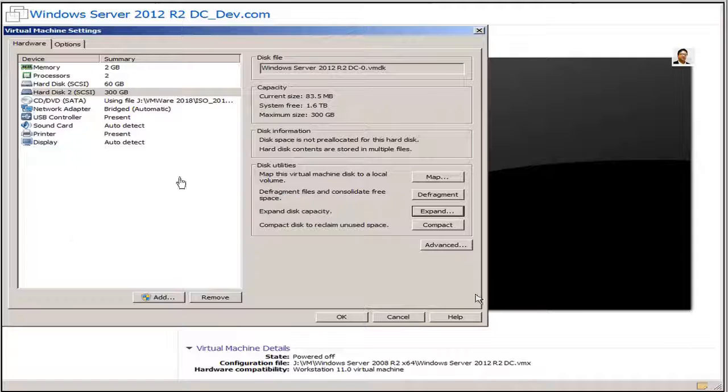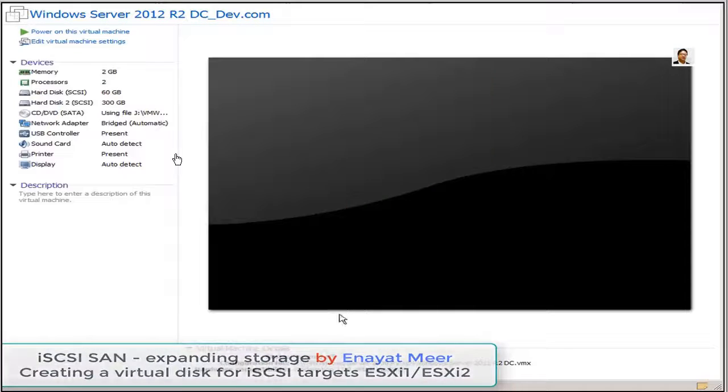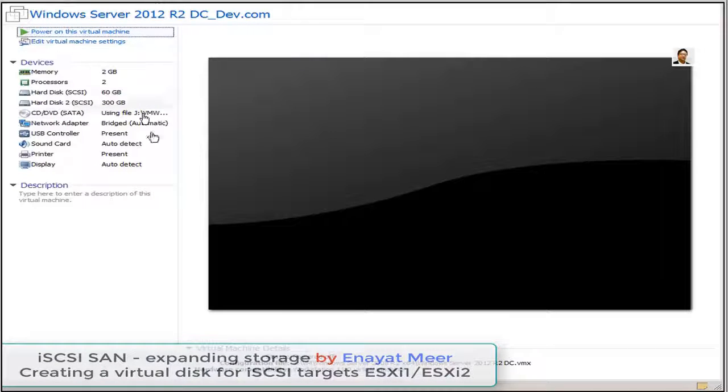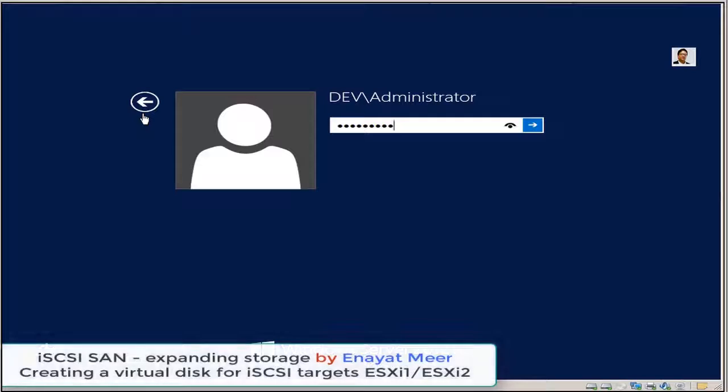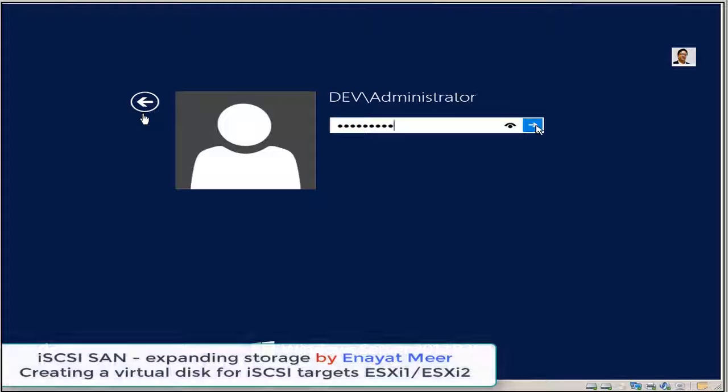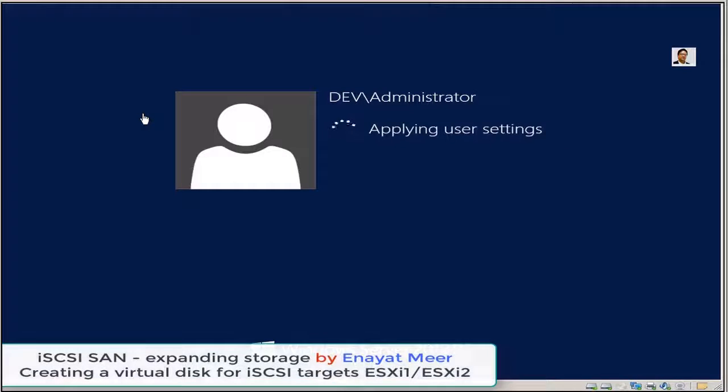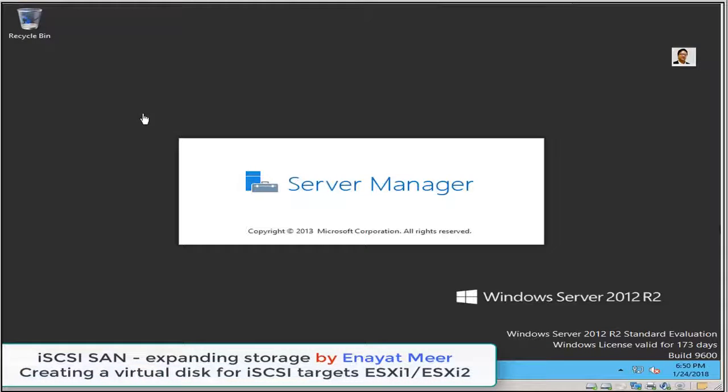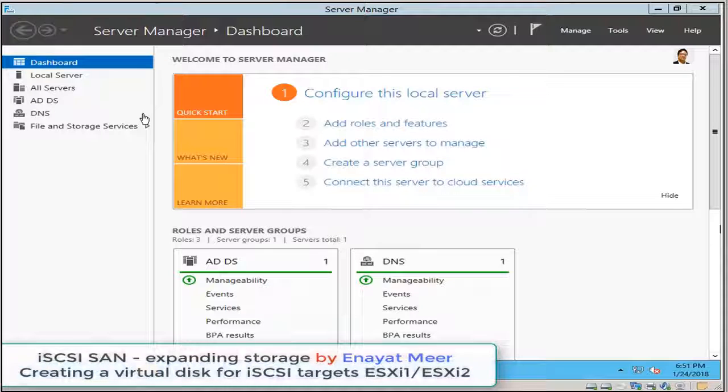I turn off my workstation, actually my server first, then I expand it. Now I can power on my server. That's how you do it, because once the server is on you can't do that one.